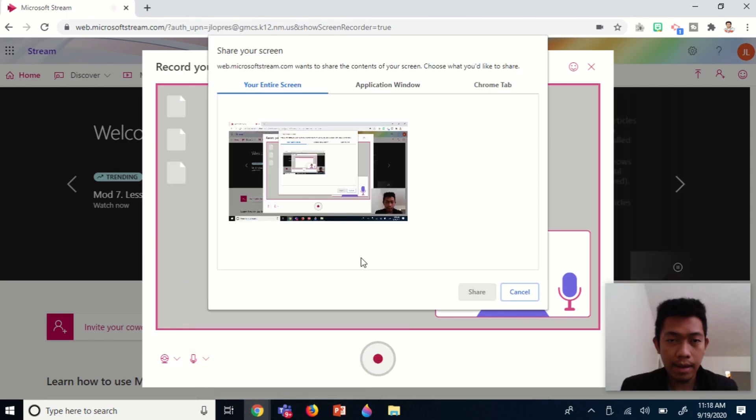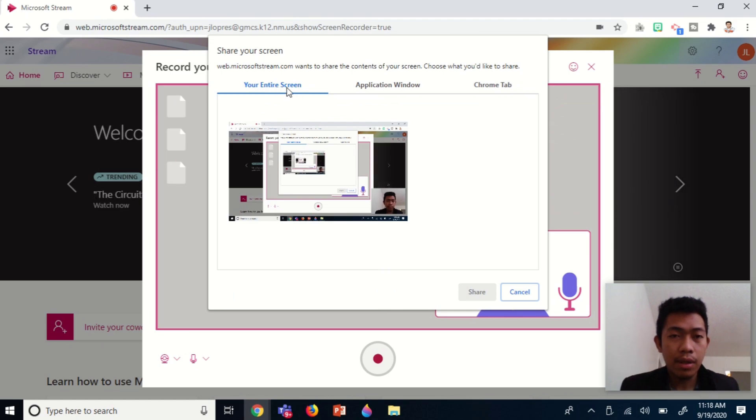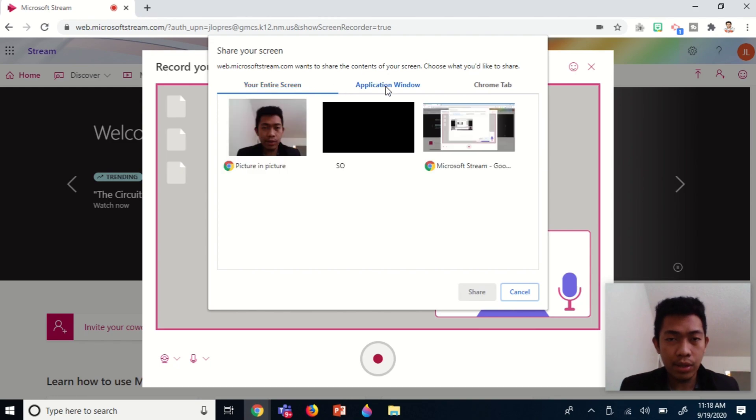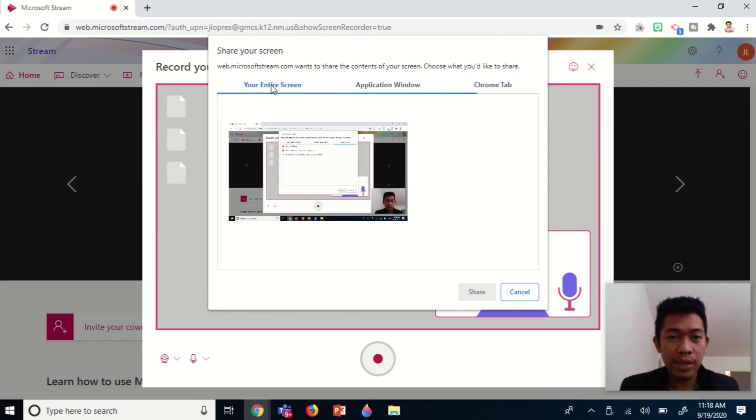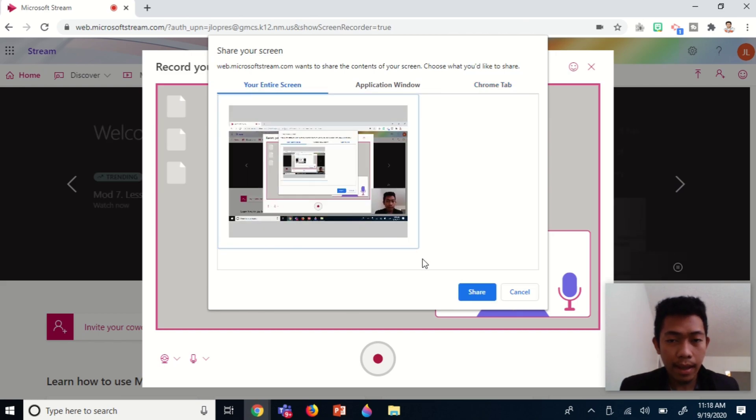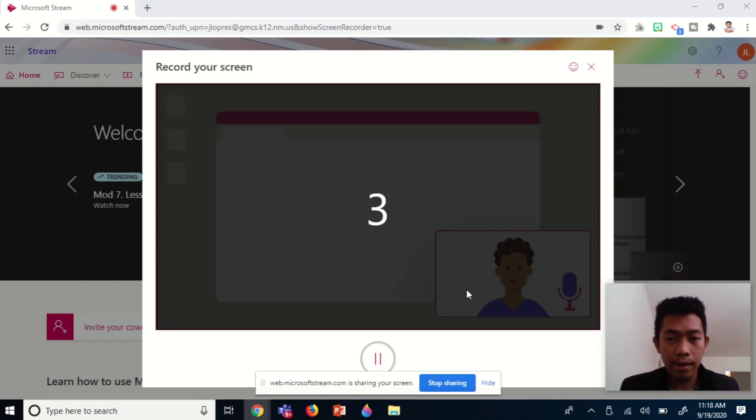As you can see, we have three options: share your entire screen, application window, or Chrome tab. The best option is to share your entire screen, then click share.